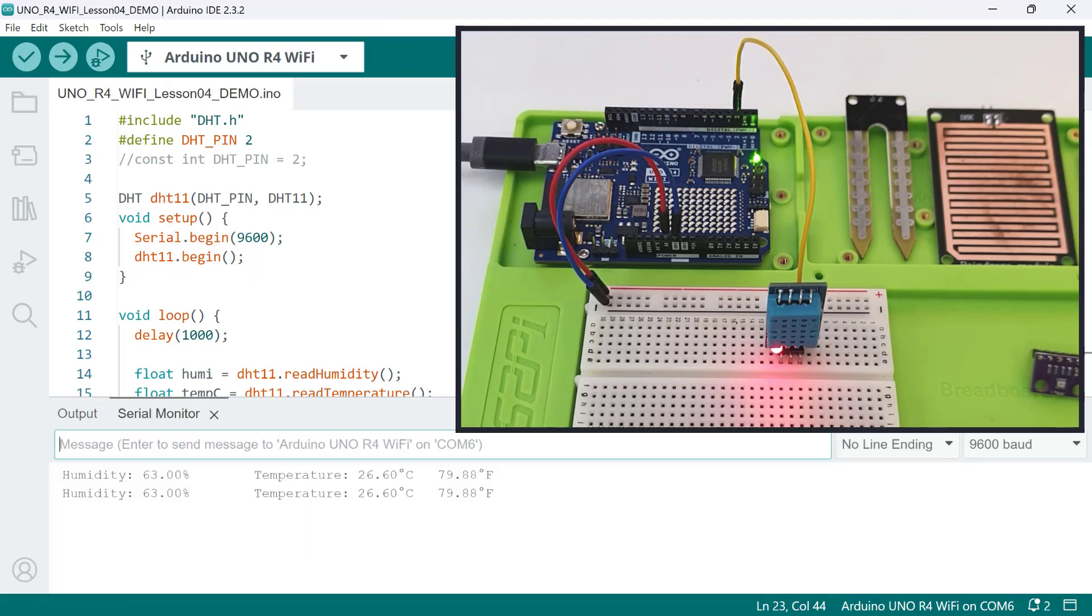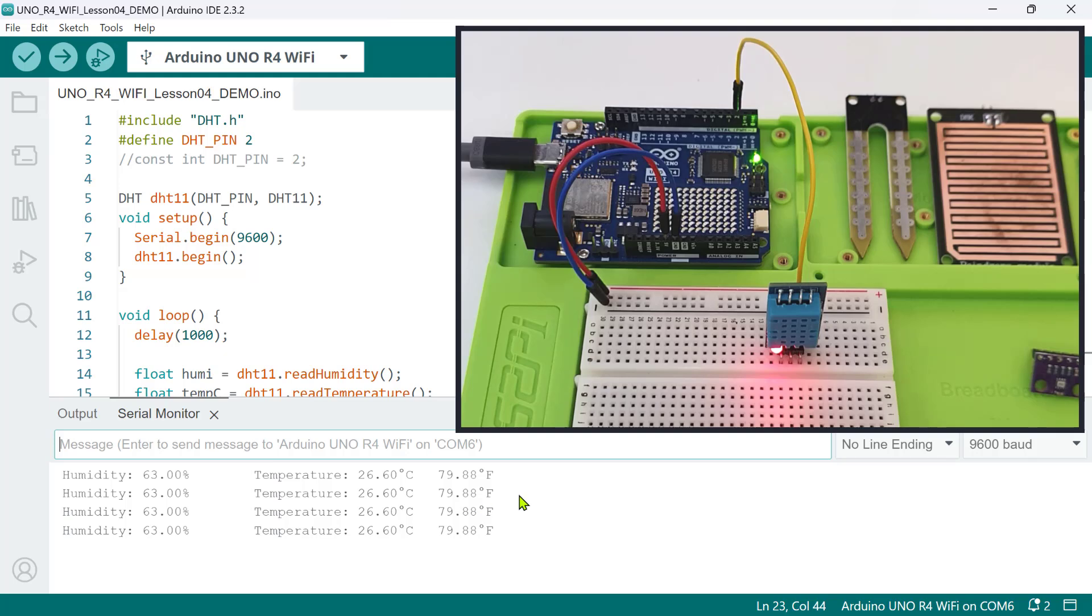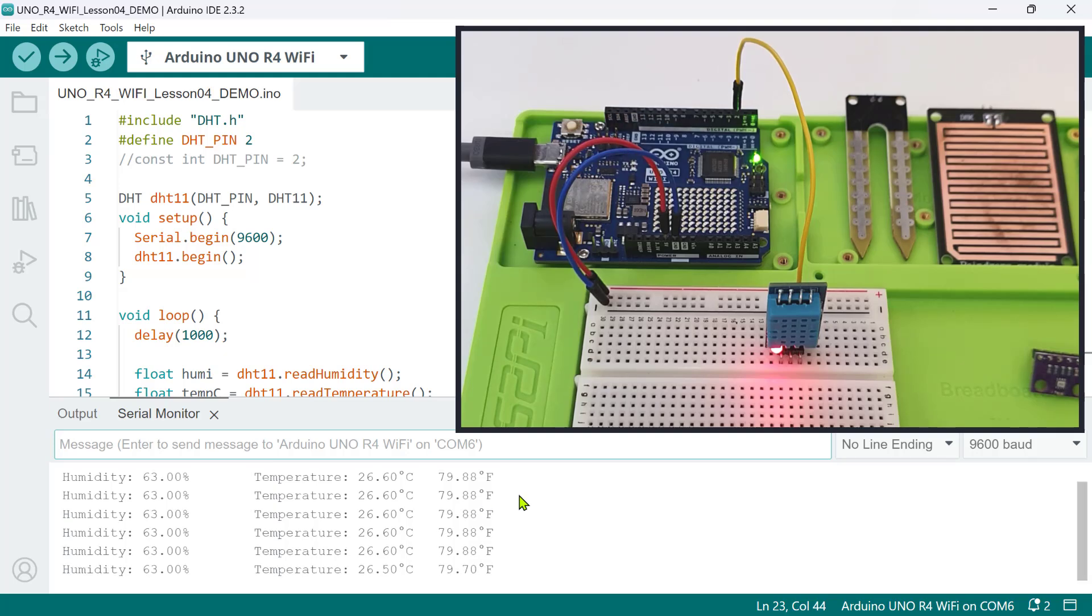And there you have it. With the use of a library and some simple function calls, we can read temperature and humidity values in real time.